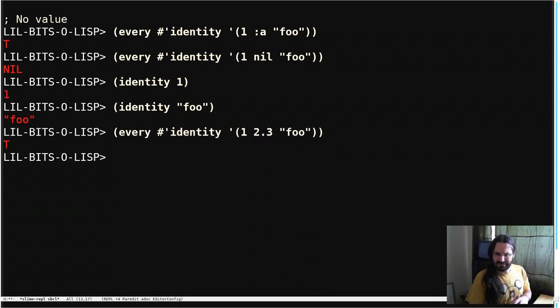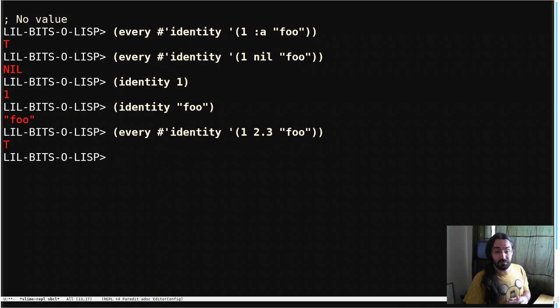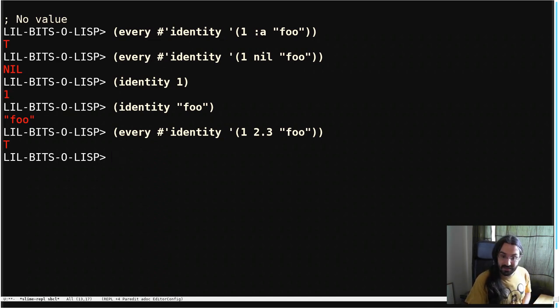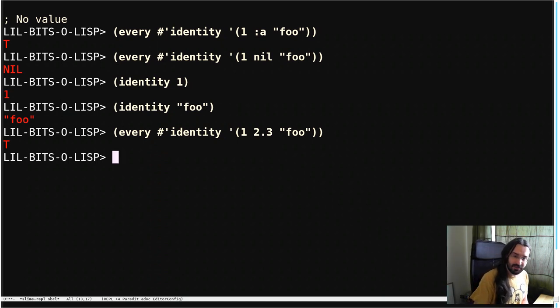And that's that. This is one of these ones that might be worth watching a couple of times. If it seems a bit strange, play around yourself, and you'll see the effect of identity when combined with every, and other tests. Try them out. See you in the next little bit of Lisp.